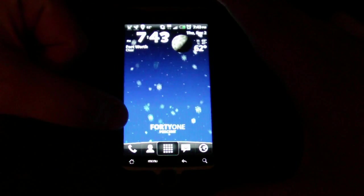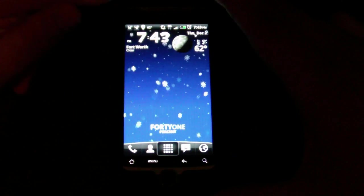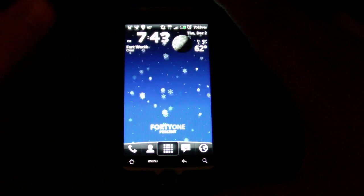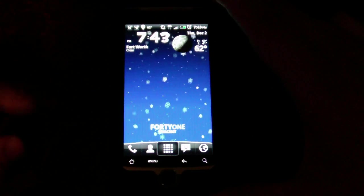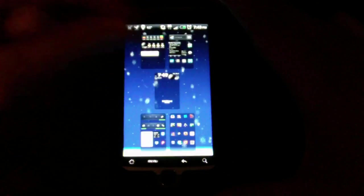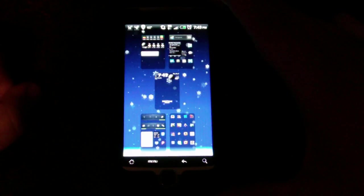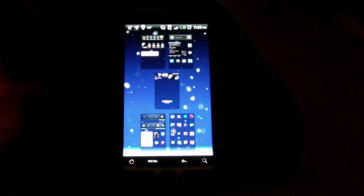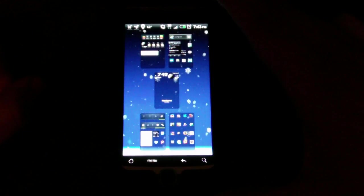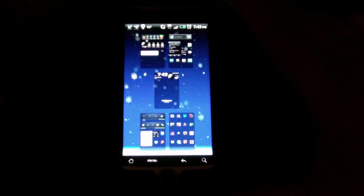I'm using Beautiful Widgets up top. One of the cool things is, with Launcher Pro, you can actually choose how many home screens you want. I have five.